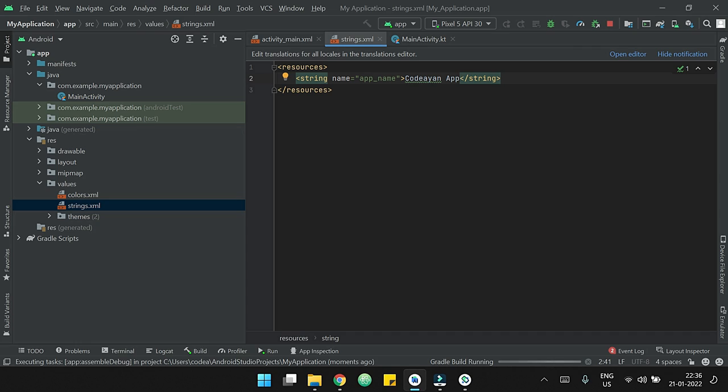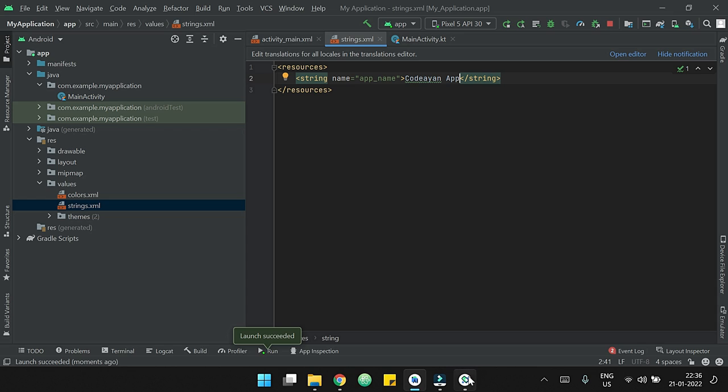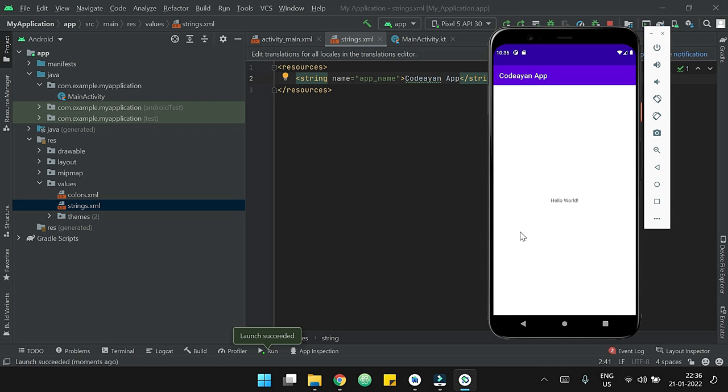It is rebuilding Gradle. Build running. Now our app is successfully launched. So now let's open our virtual device, and we can see that here our app name is changed to Coda App.